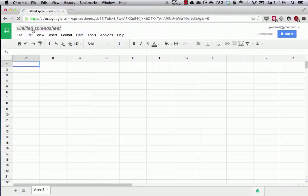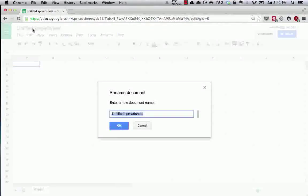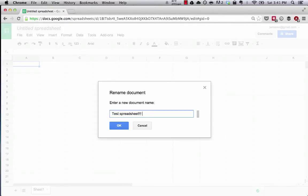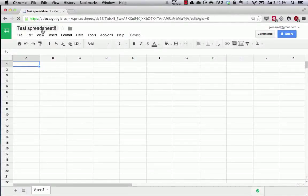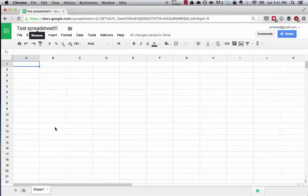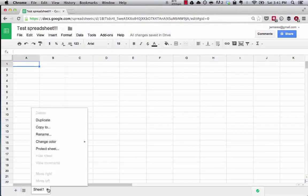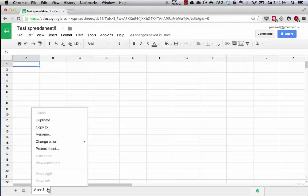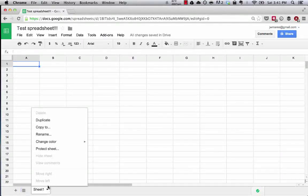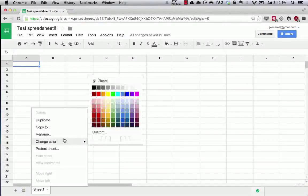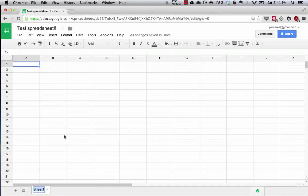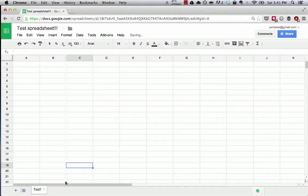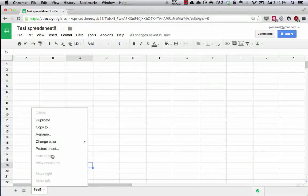To rename a spreadsheet, you simply just click on the italicized thing, say test spreadsheet. Now you can see our document, our spreadsheet is called test spreadsheet. To rename the actual sheet itself and not the entire workbook, you can hit rename, test. Click off and now the sheet is renamed.